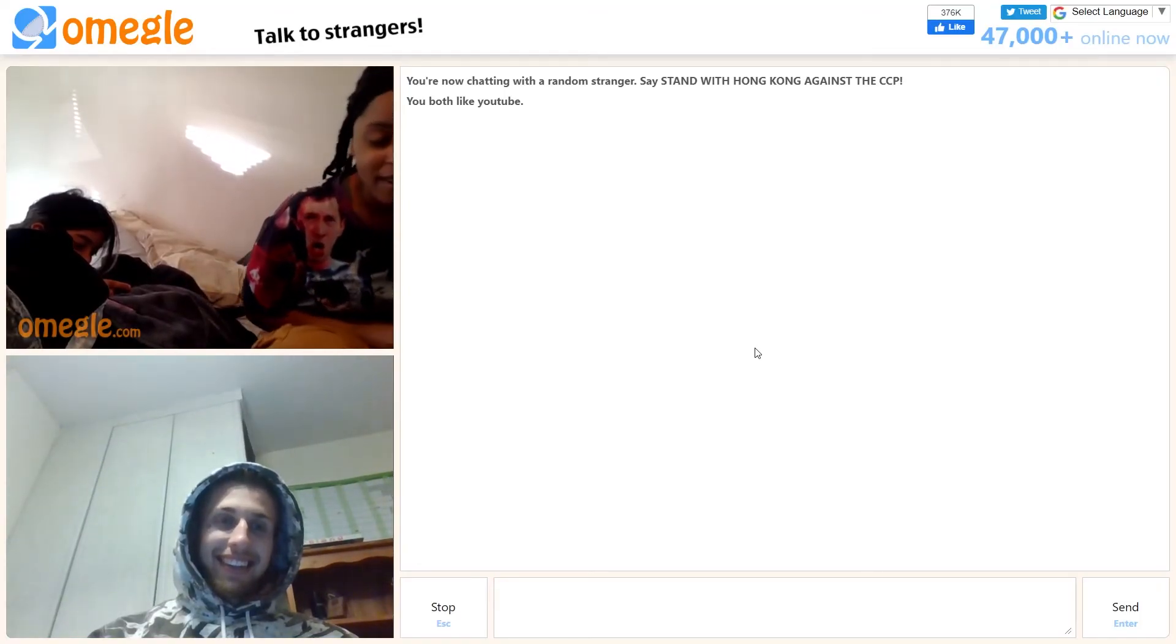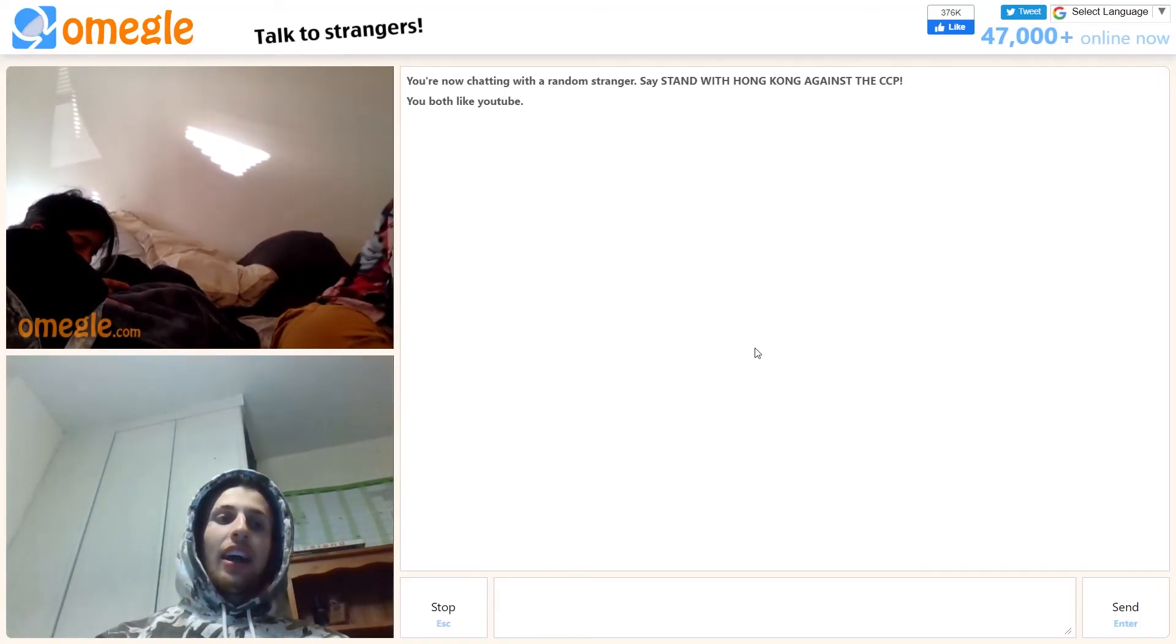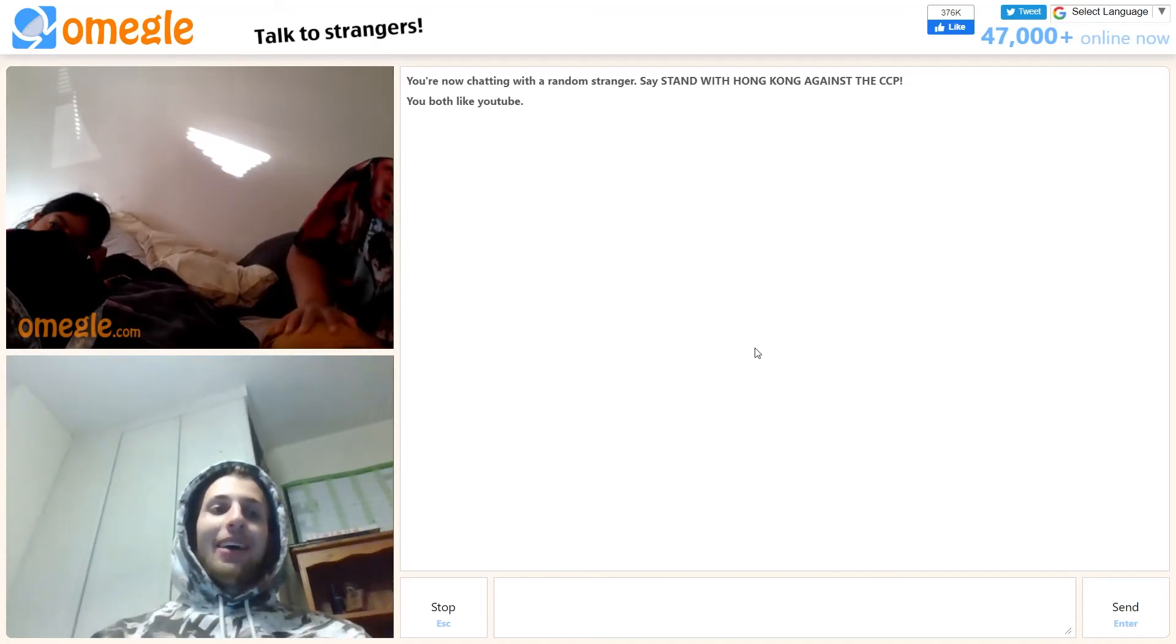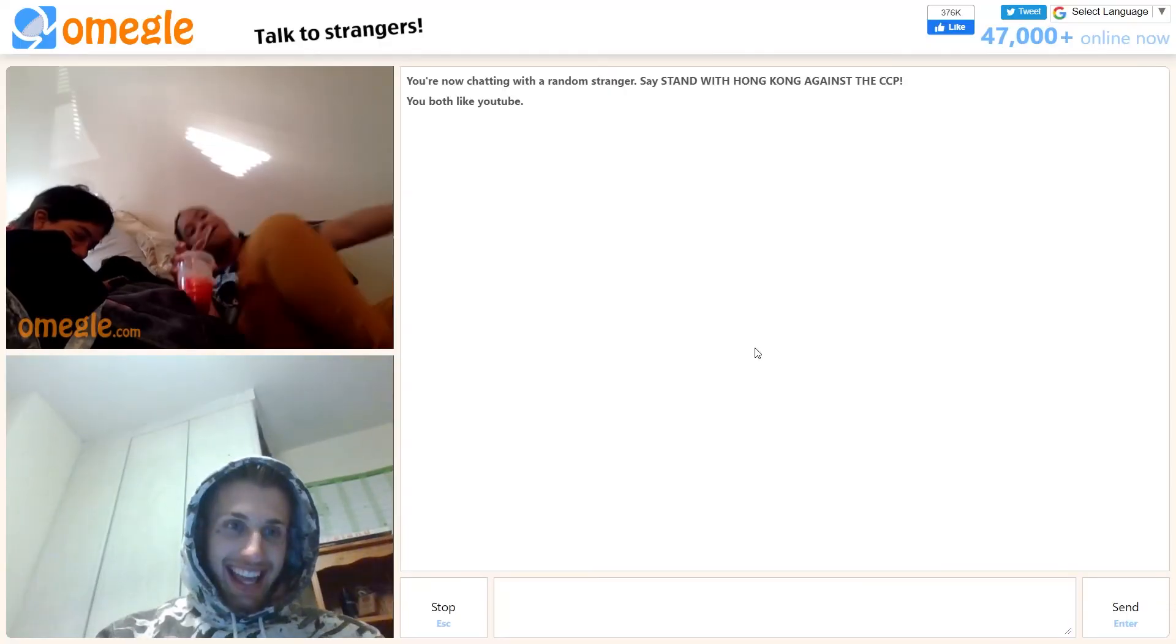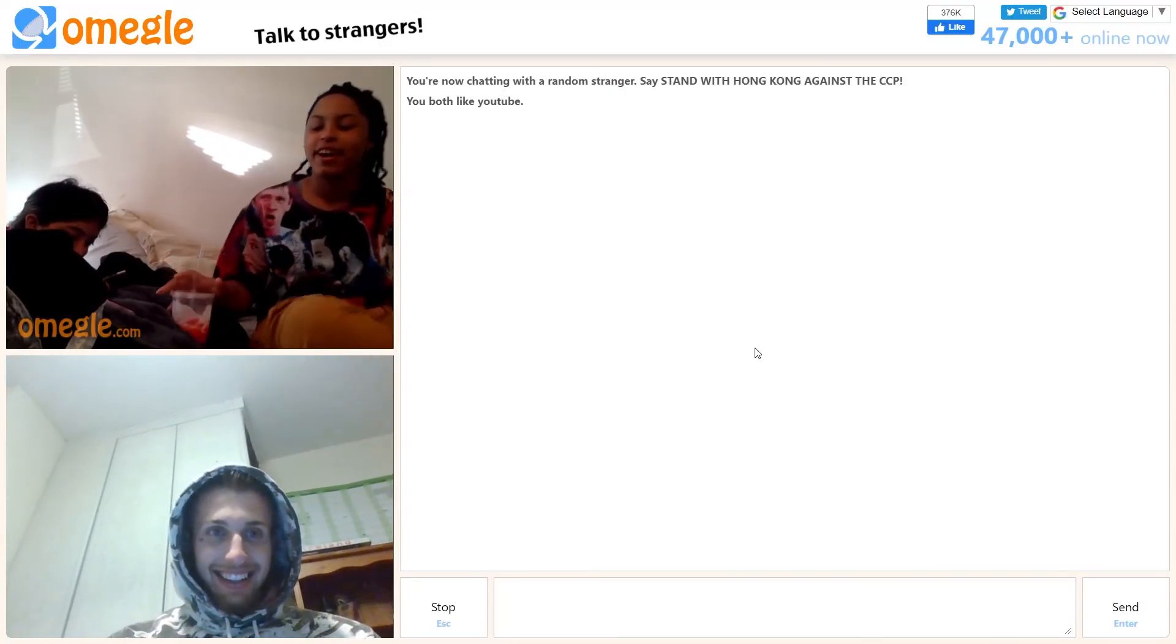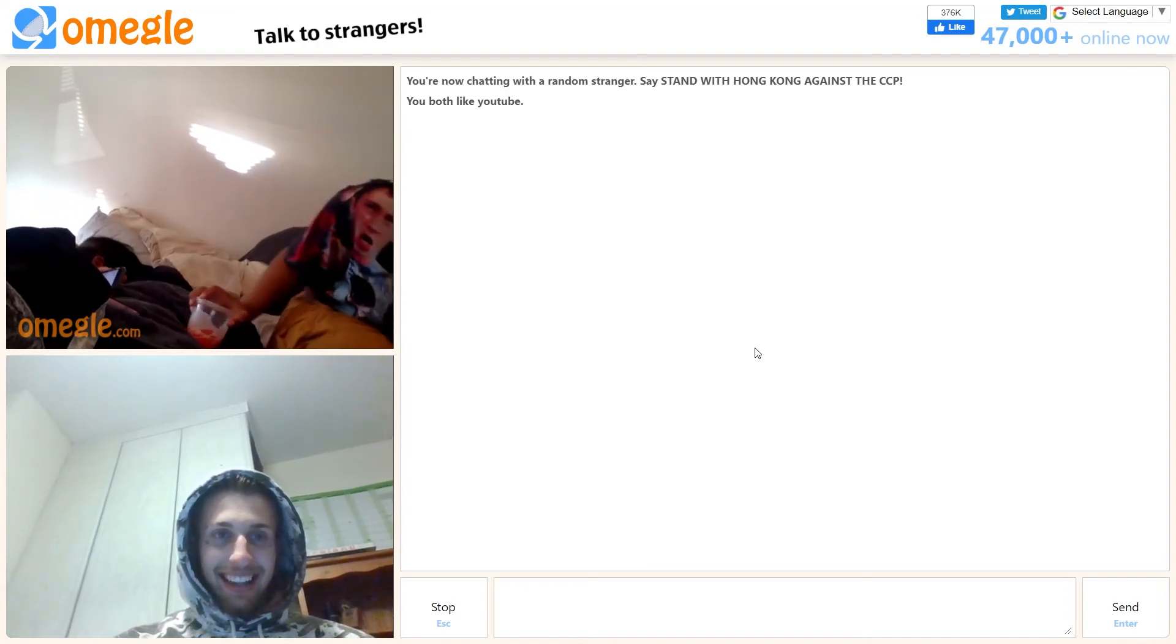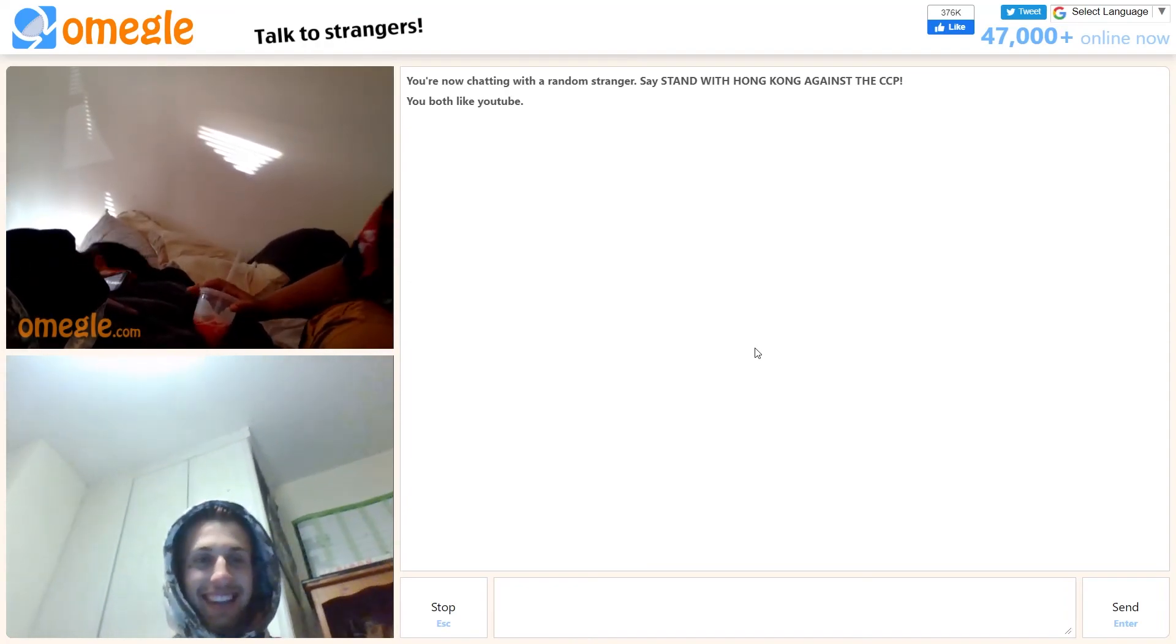You got an OnlyFans? Not yet. We'll be your first subscribers. Give me five bucks a month and I'll show you my ball sack. Maybe I want to see your ass crack. Have you ever thought of that? No.